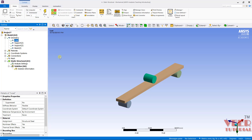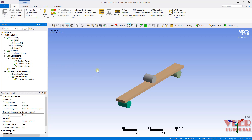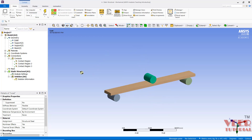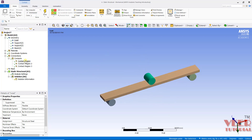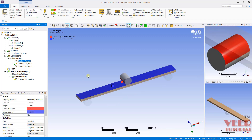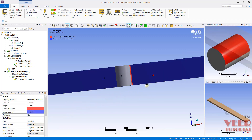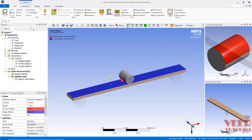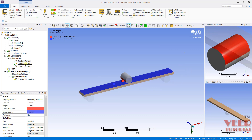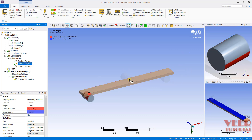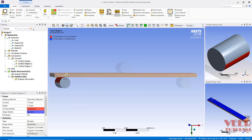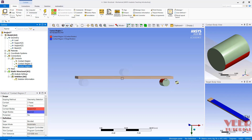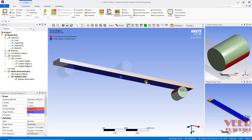After that, we need to define the contact between them. If I go to Connections and then go to Contacts, as we already know, the three contacts will automatically be created. We can see contact number 1, similarly contact 2 for the bottom part, and contact 3 for the other bottom part.